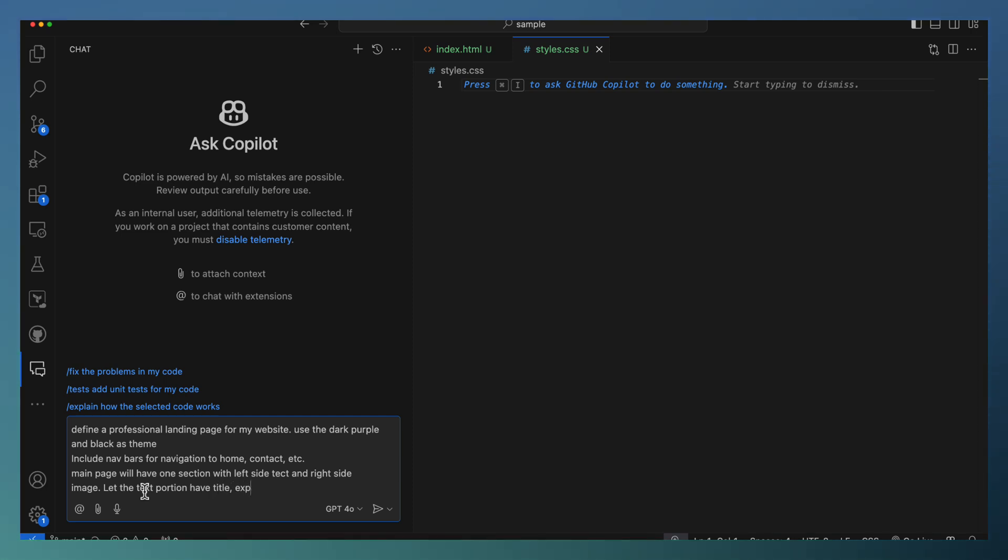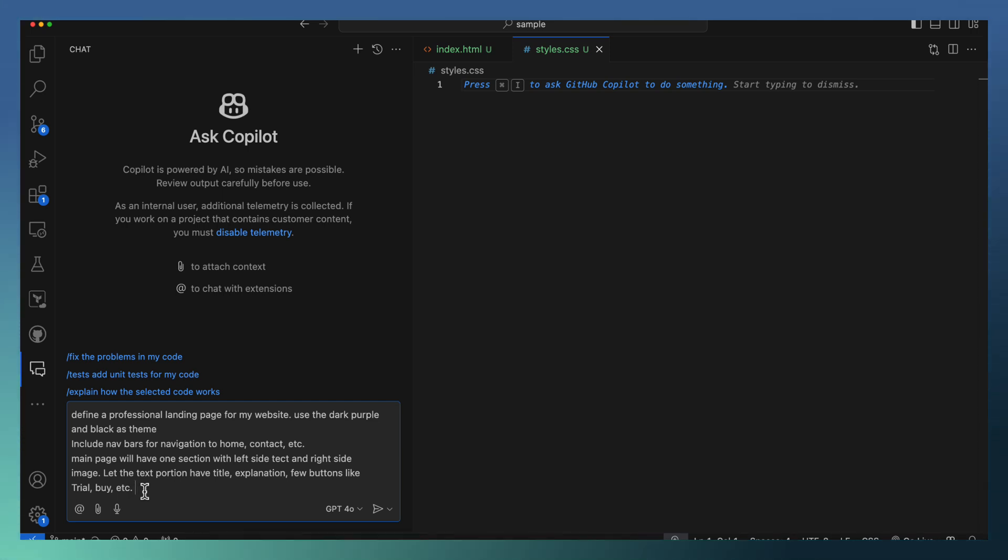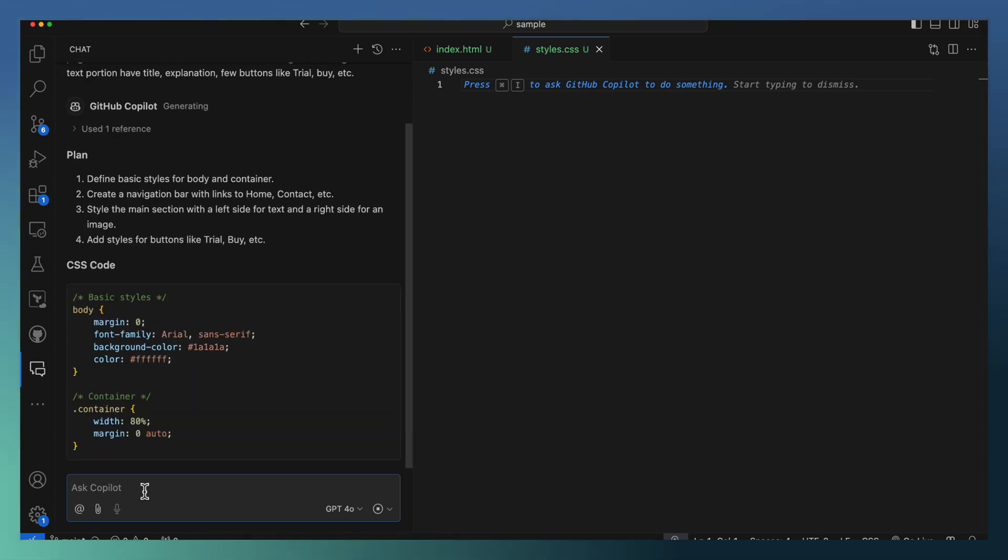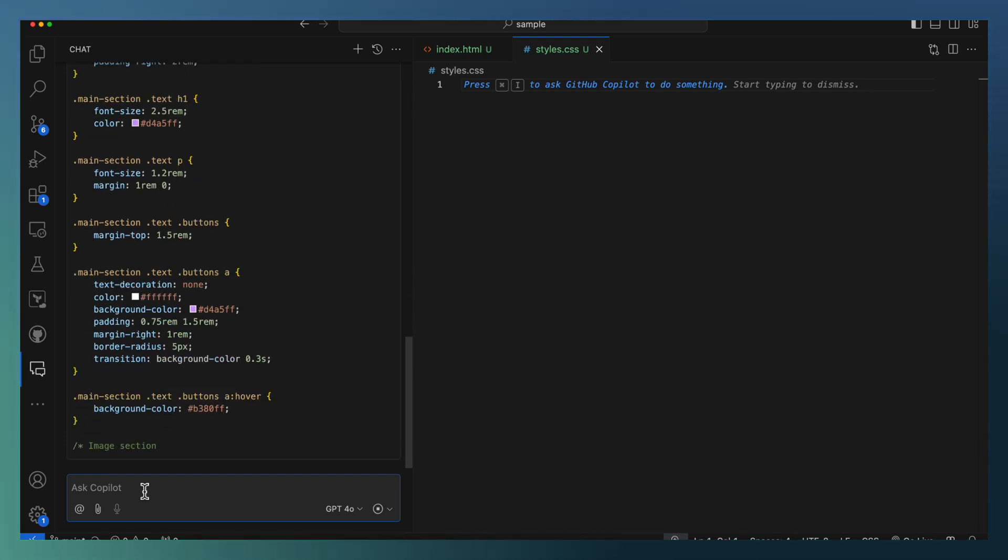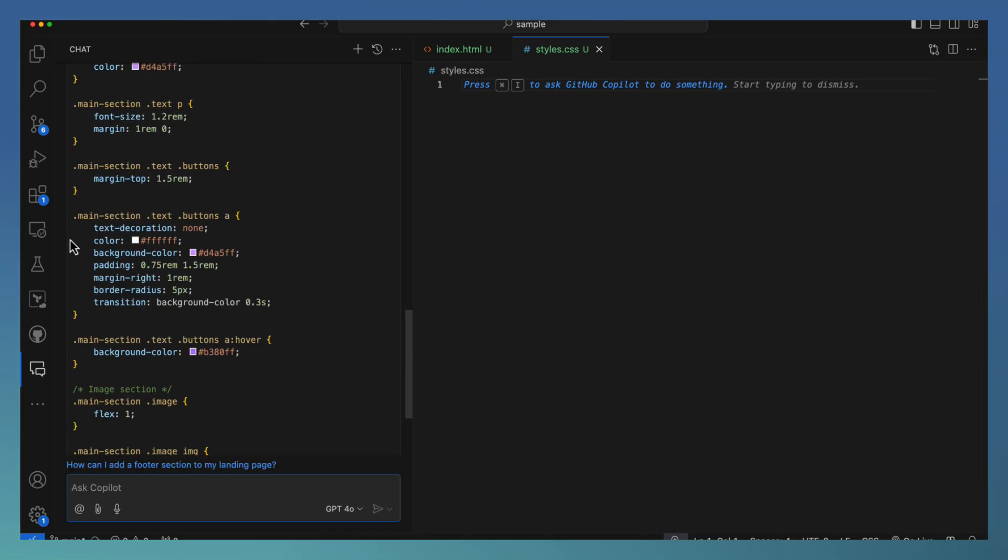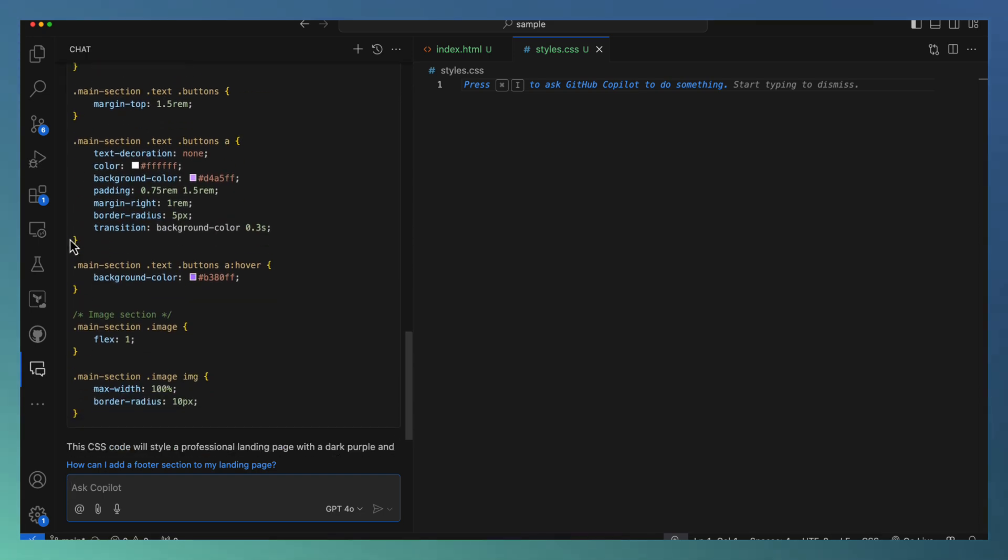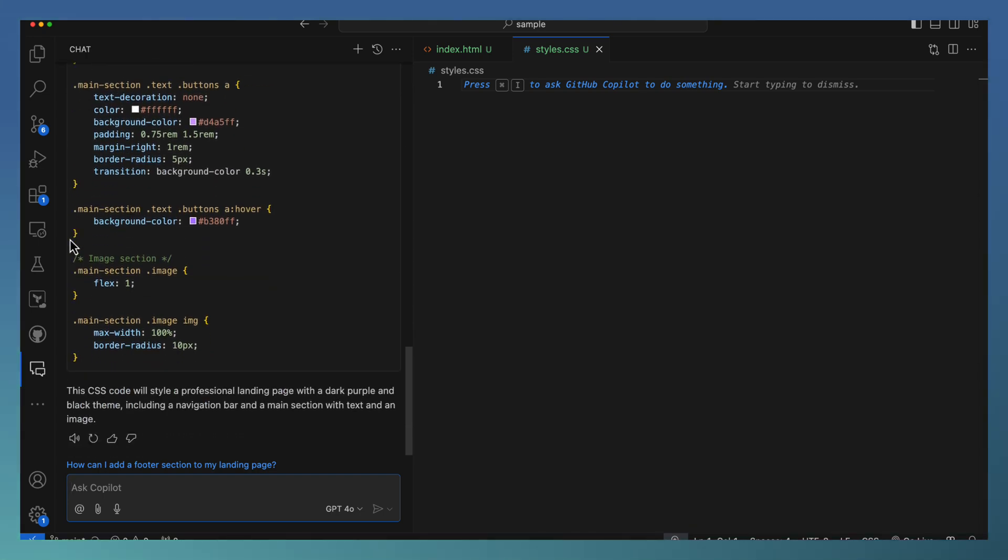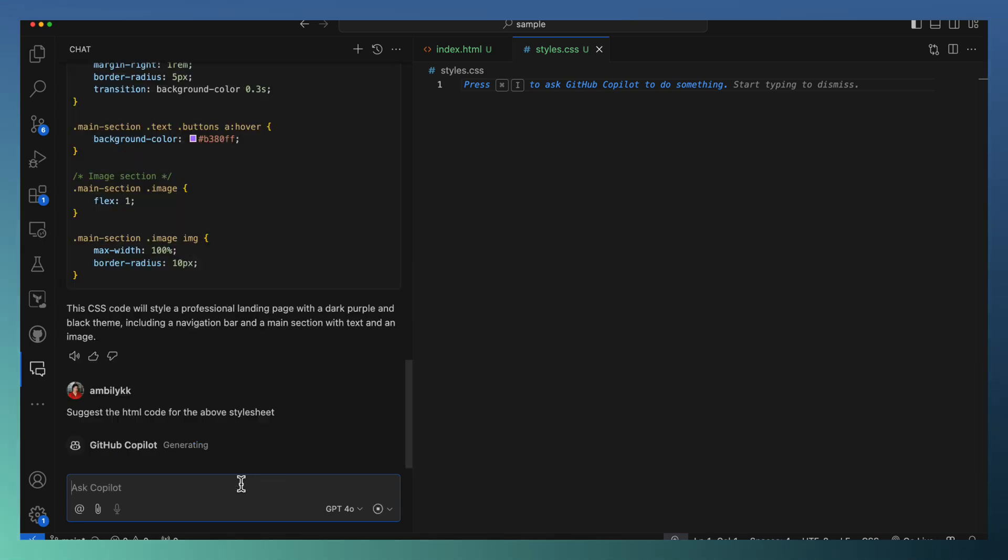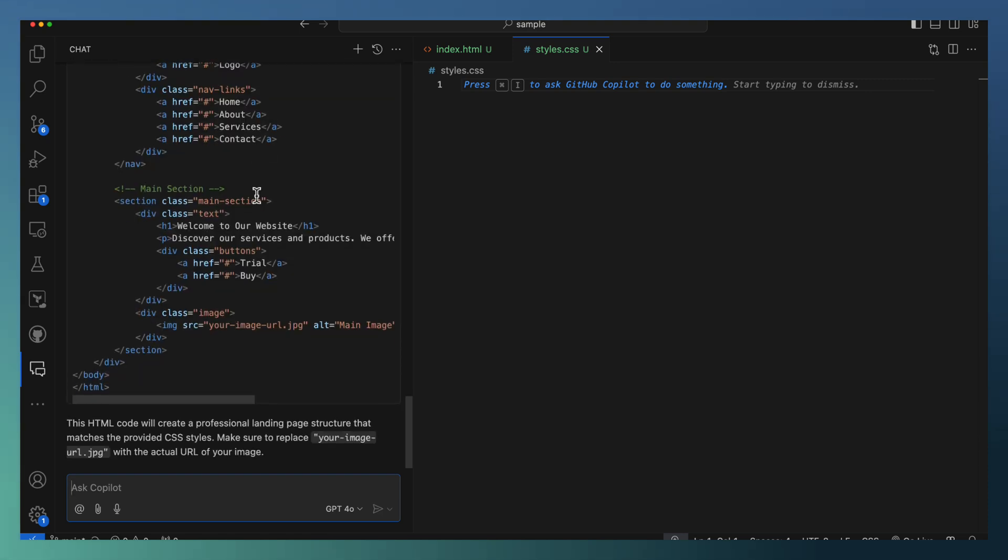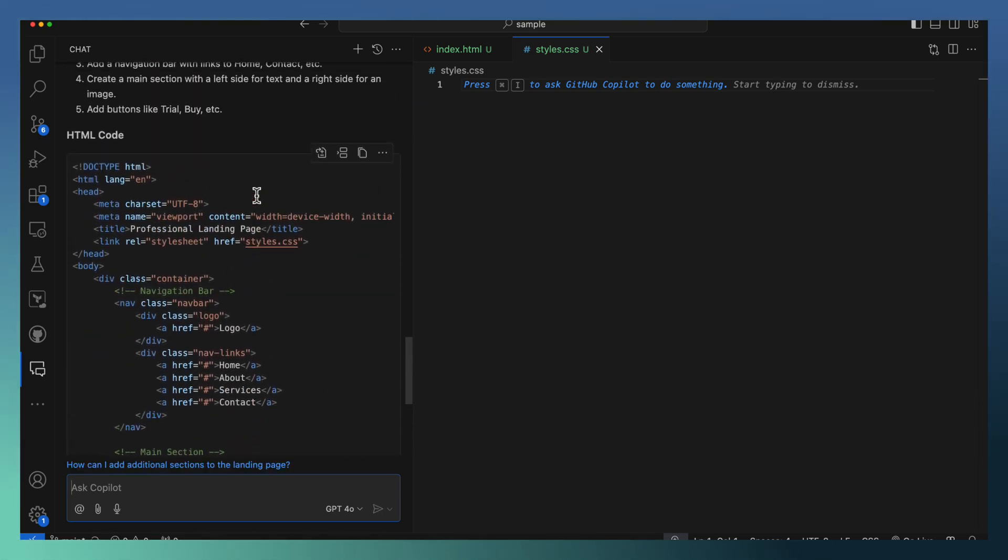Title, explanation, a few buttons like trial, buy, etc. If you feel something else is needed you can start explaining that as well, but this is my requirement in a very rough manner. Now it's defined only the CSS this time. Suggest the HTML code for the above stylesheet. I haven't asked for HTML explicitly, so it came with only the CSS. Now it's coming with HTML as well.